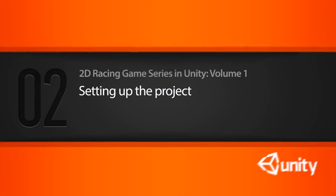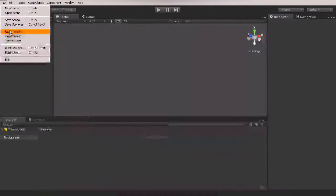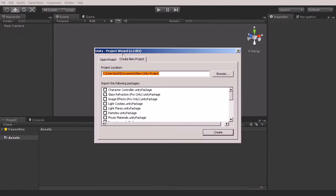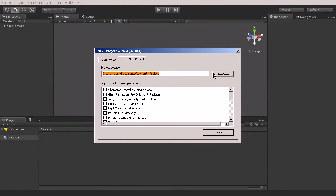In this lesson we're going to set up our project. To get started, go to File and New Project. It's going to bring up the project wizard. Go to the Create New Project tab and then browse to wherever you want to create your project.